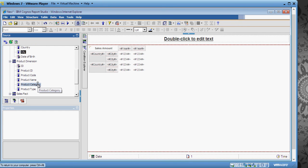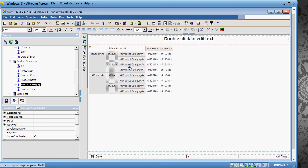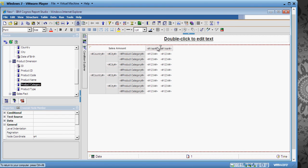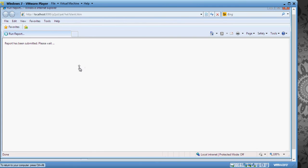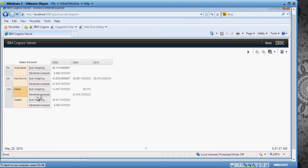So Country, City, Product Category, and in the column section I just have Year. I run the report again. And you can see that you have data US, Dallas, Bulk weighing, and the yearly data.